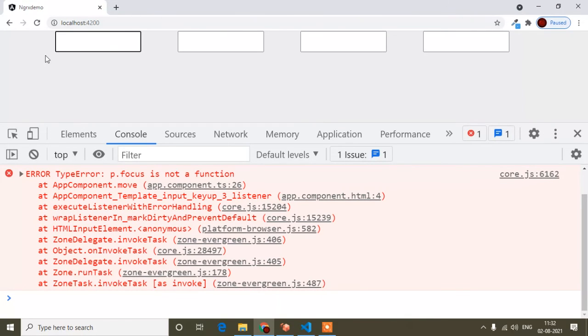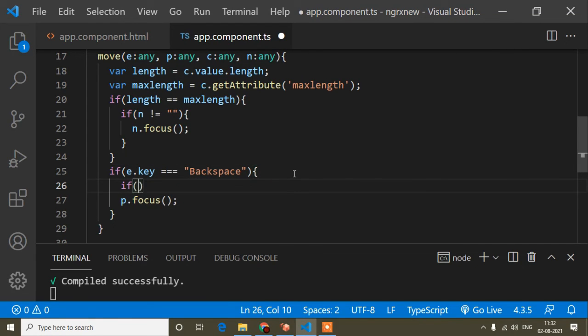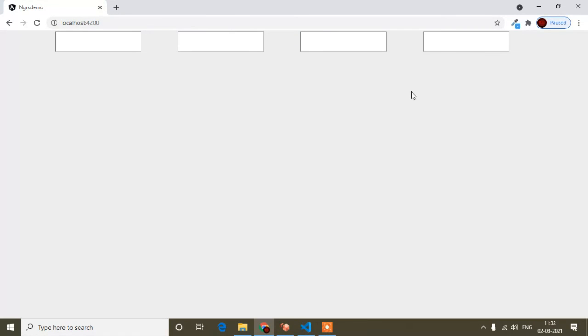But when I'm in the first input field and there is no previous input field, it's showing an error — same as before with the next field. So I will write another condition: if p is not equal to blank, then focus. If it's getting blank, it will not focus. Save, and after that you will find it works perfectly. You can see it's focusing, and if I press backspace, it's not showing any error.